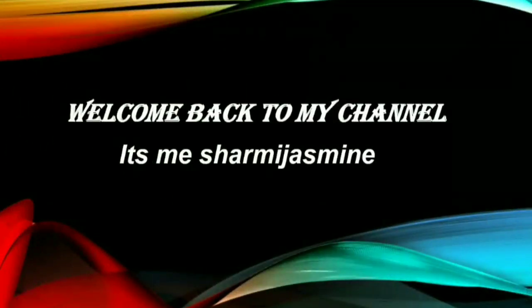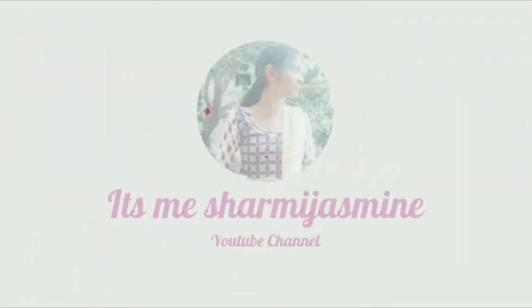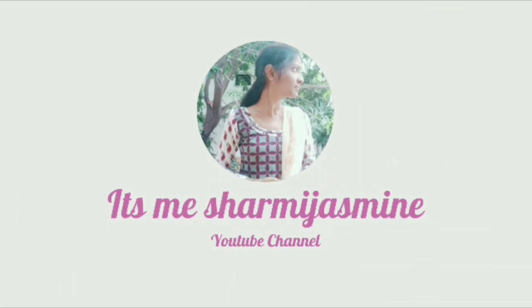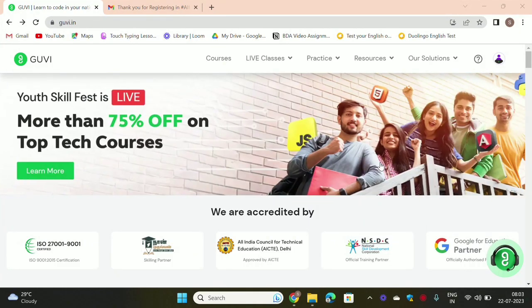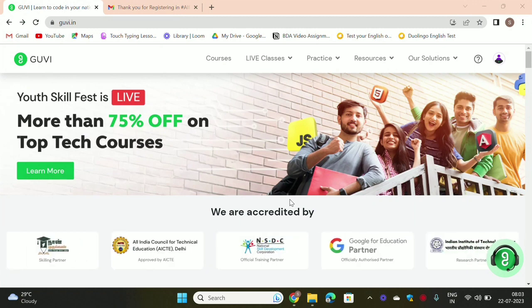Hello friends, welcome back to my channel. It's me, Shermi Jasmine. Hello guys, good morning to all. Hello everyone. I hope all are doing good.